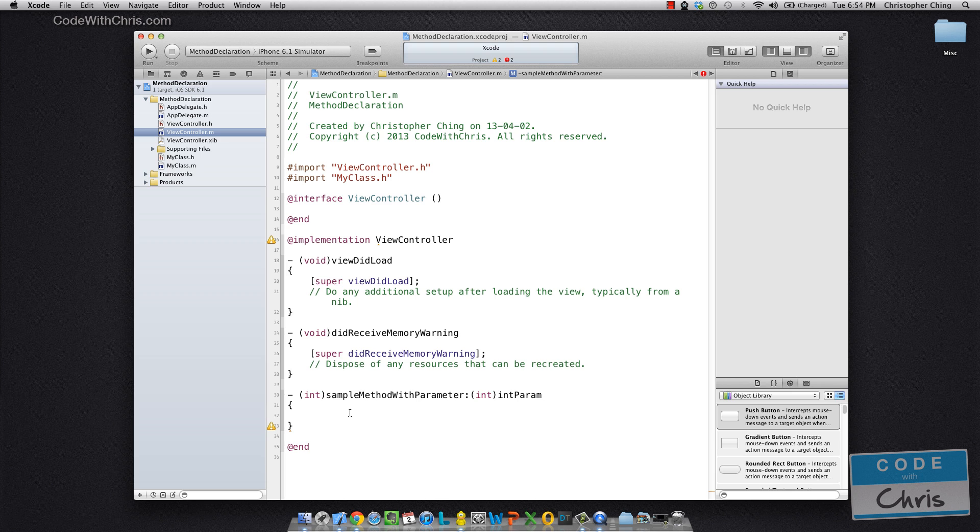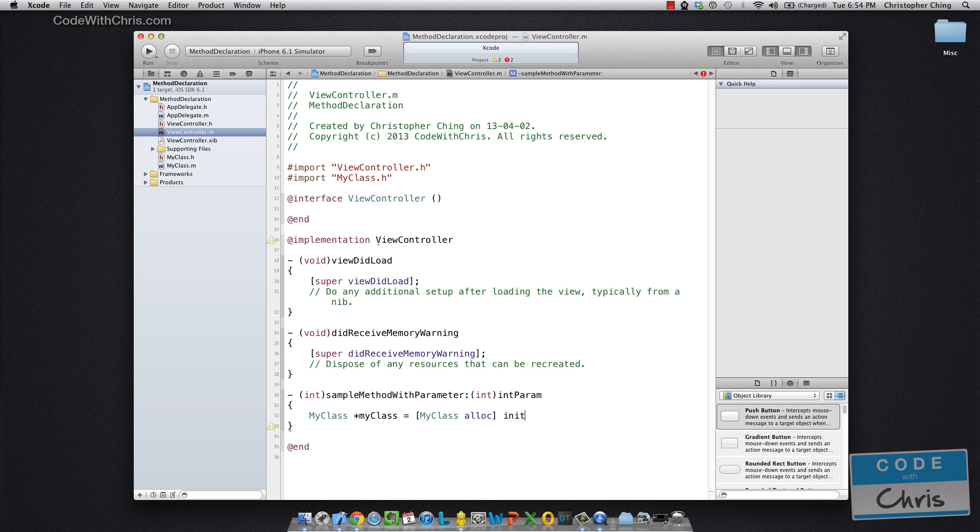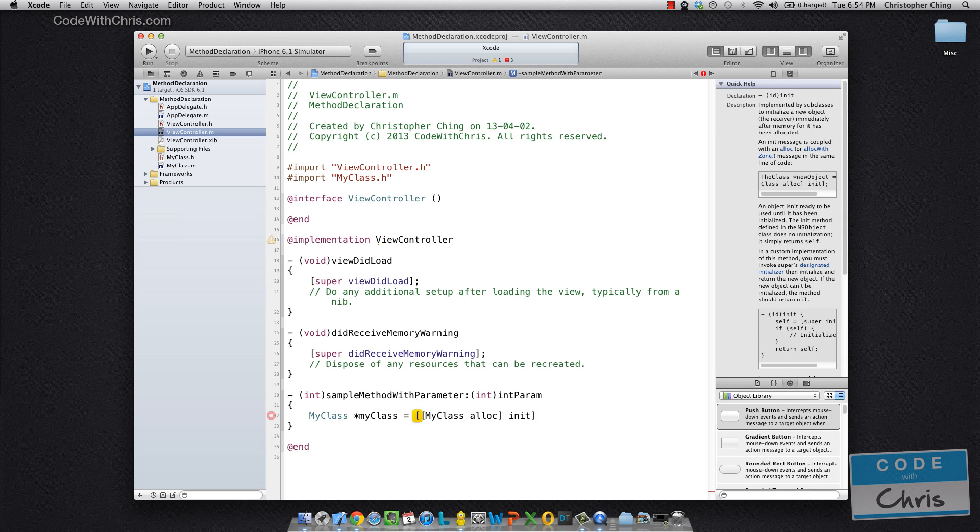Now, let me declare a new instance of my class. So remember in the last video, we saw this allocation and initialization in this sort of syntax.